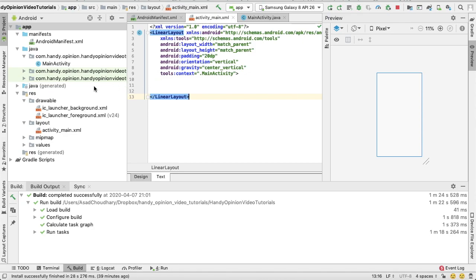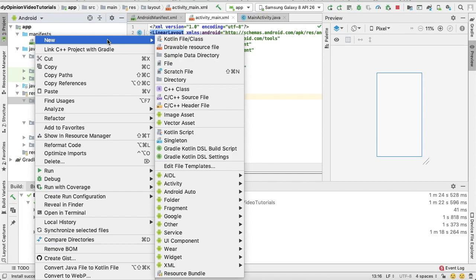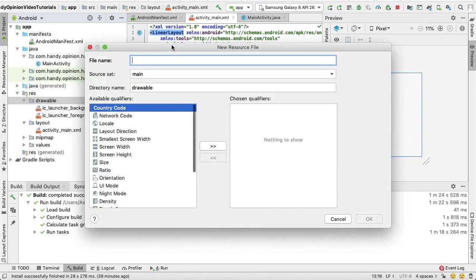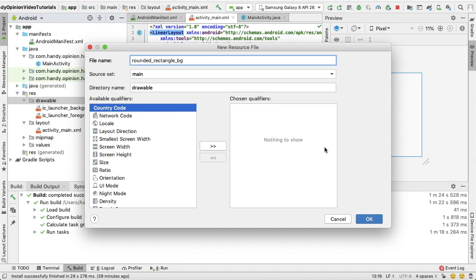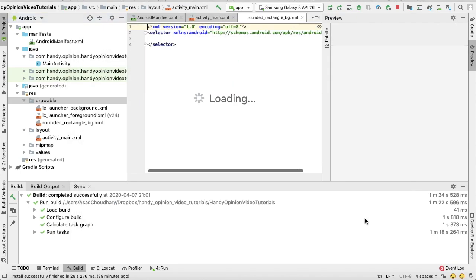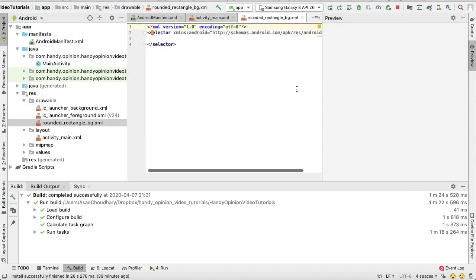We'll create it as a drawable resource file. For that, just right-click on your drawable folder and select New, then Drawable Resource File. Here we can give a name 'rounded'. So actually I've already written an article on this